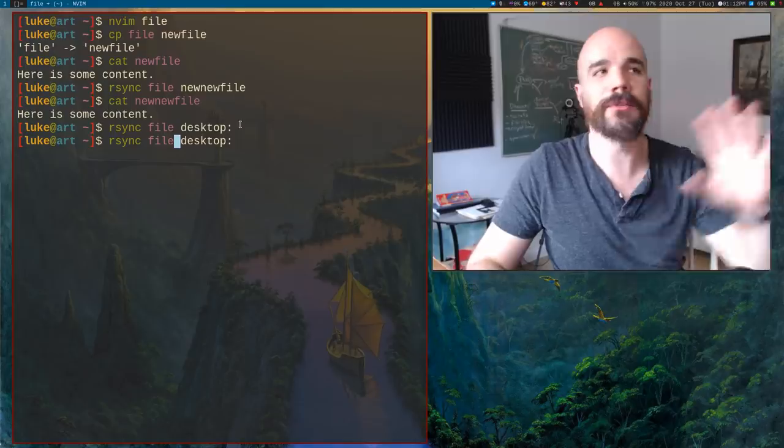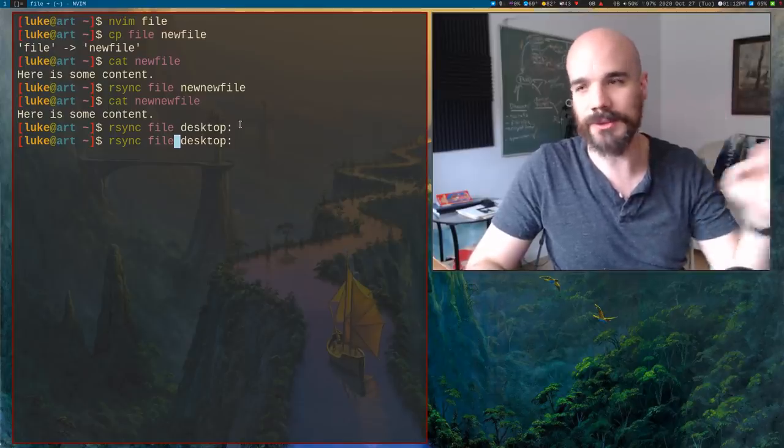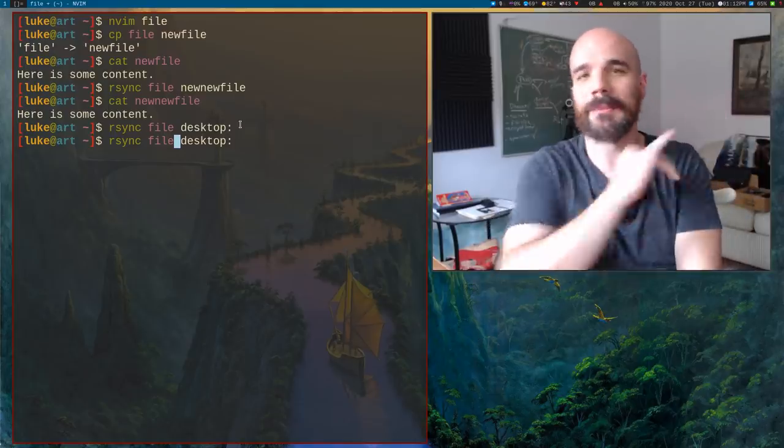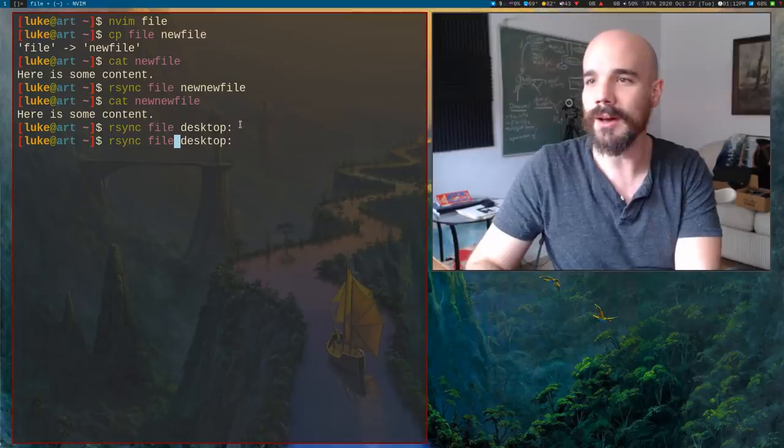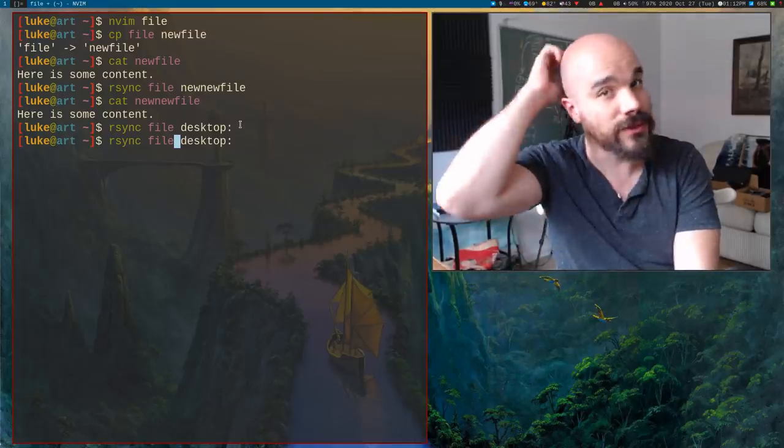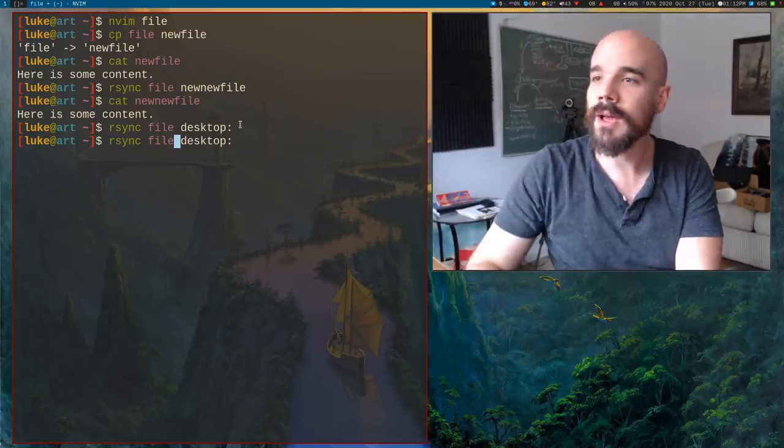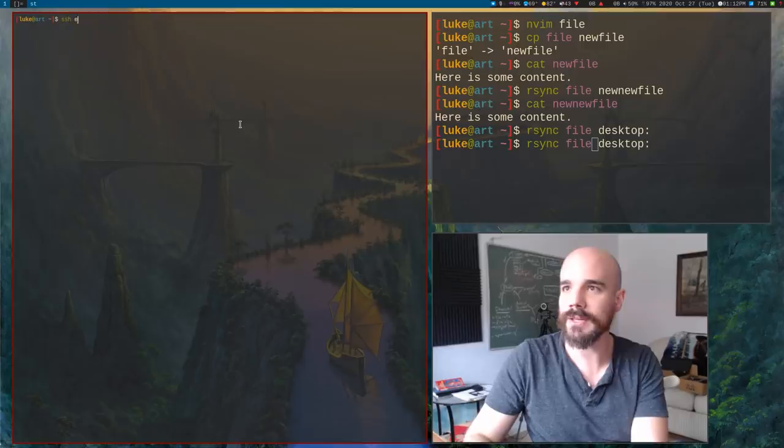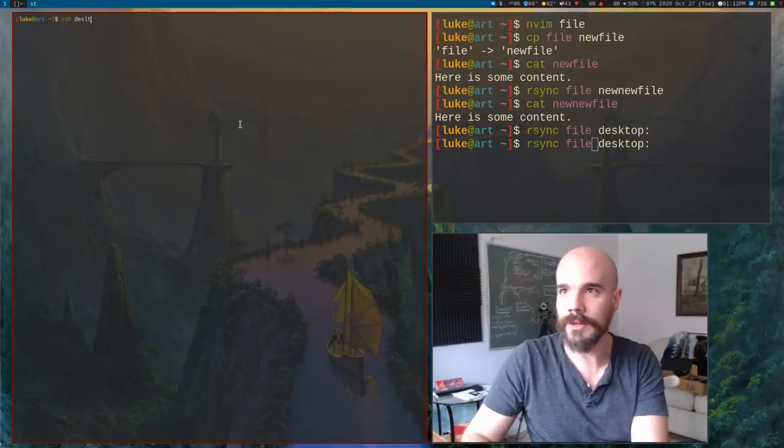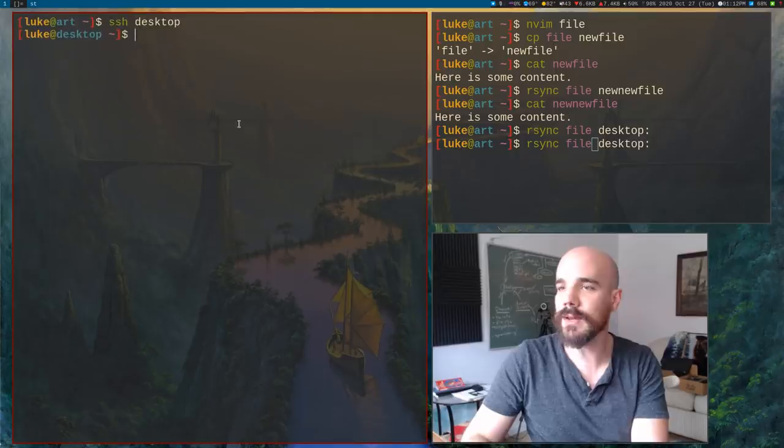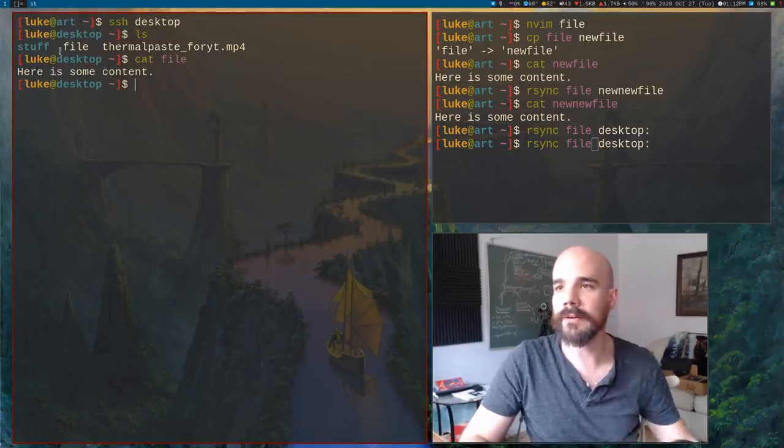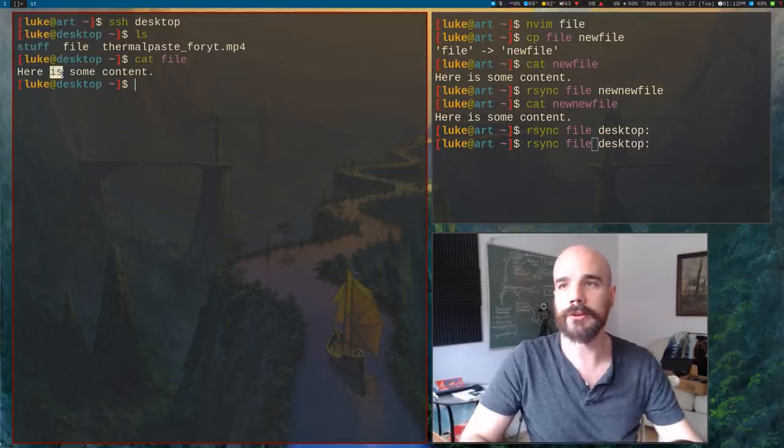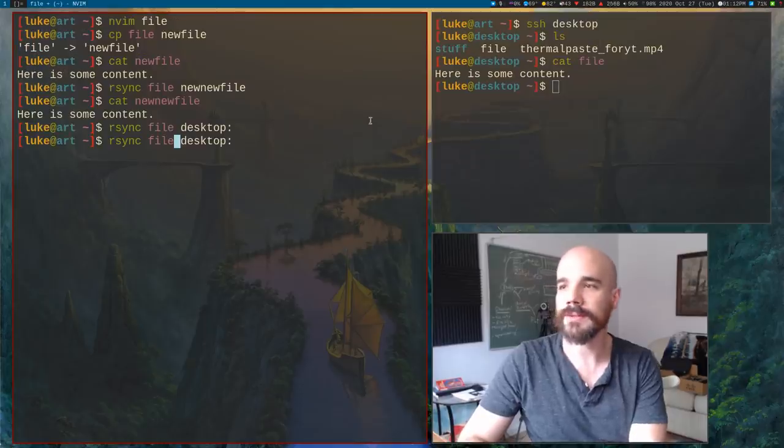I can transfer that file into desktop and you just give a colon and it will transfer this file over there. So if I run that, now first off, if you just run that, there are a couple of things you need to know. By default, if you just transfer a file over, it's going to assume that you're using the same username.